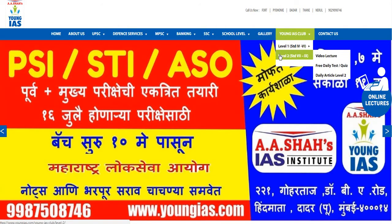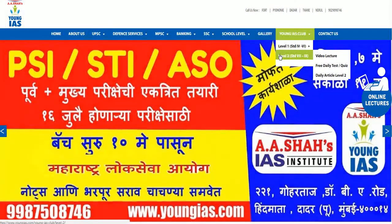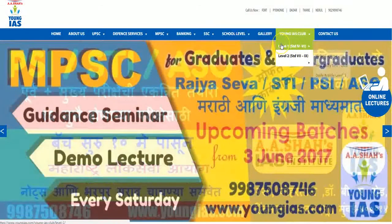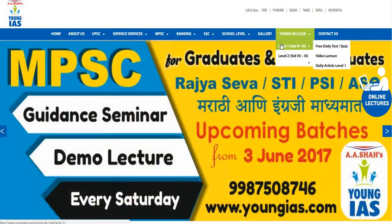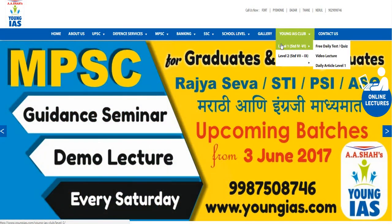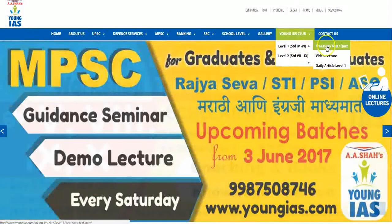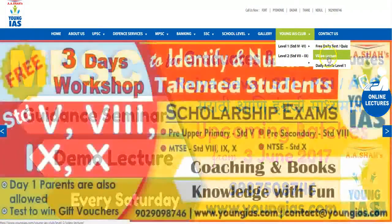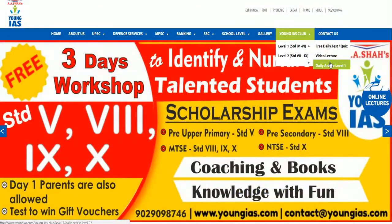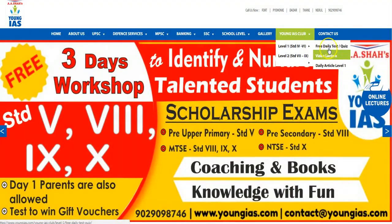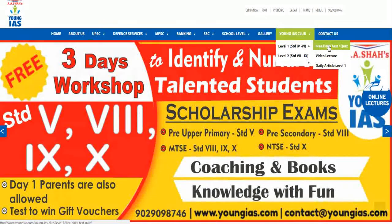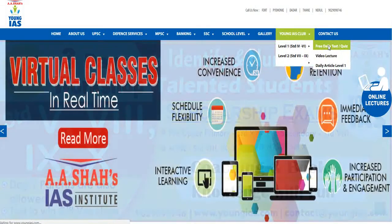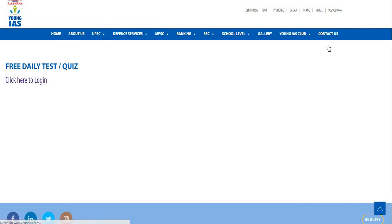Now moving on to level 1, here you will find these options: free daily tests or quiz, video lectures, and the daily article. You have to click on this free daily tests or quiz option. Once you click on this, on the left-hand side of your screen you get this click here to login.